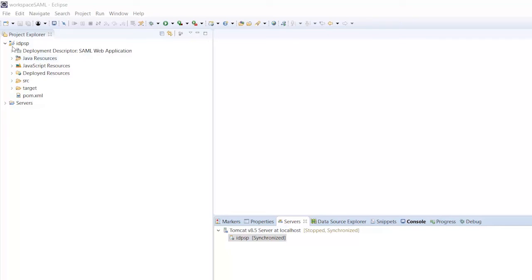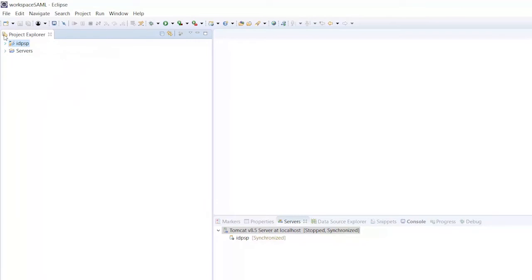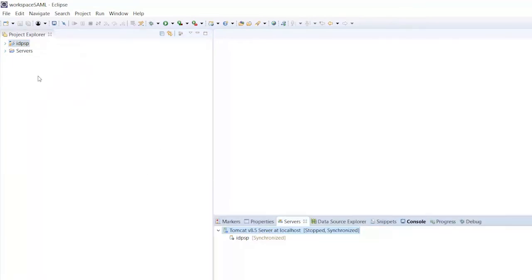Alright, welcome back. In this part 2 of my SAML-related video, I'm going to show you how my application works. I have given the link to my project in the description of this video, and you can clone this particular GitHub project and import it in Eclipse. I have already done this and configured Tomcat, so I'll be deploying this WAR file on my Tomcat instance.